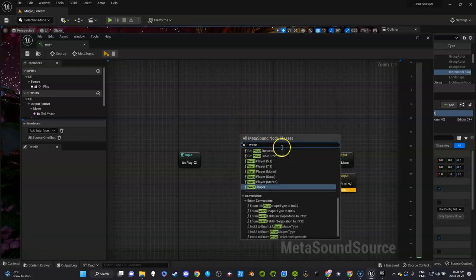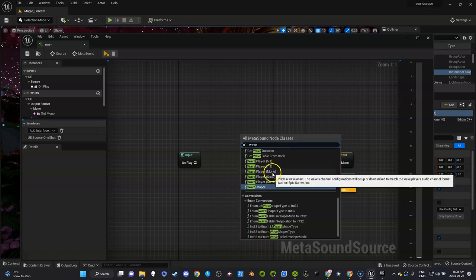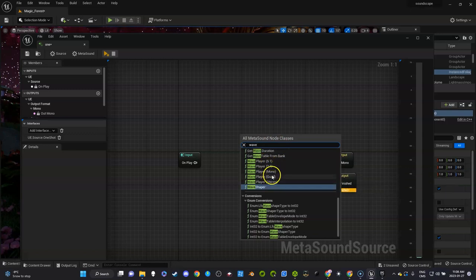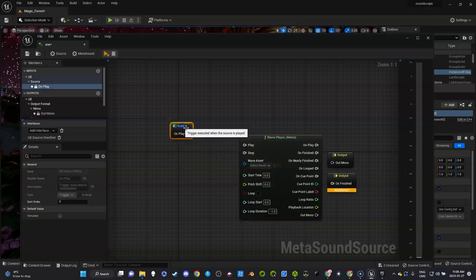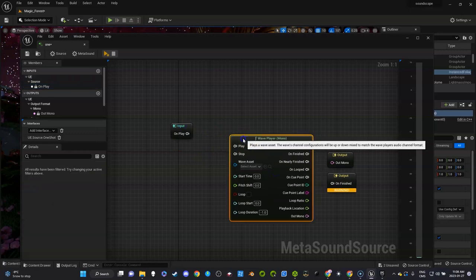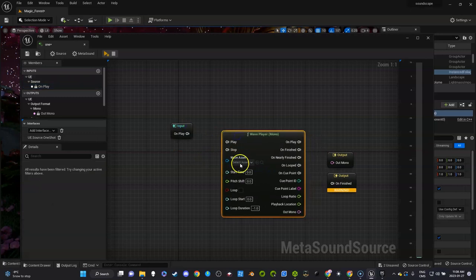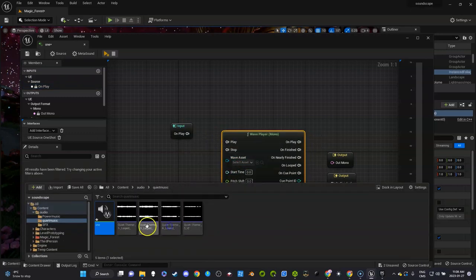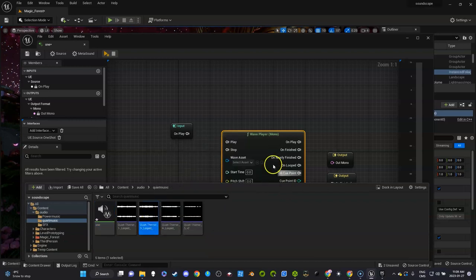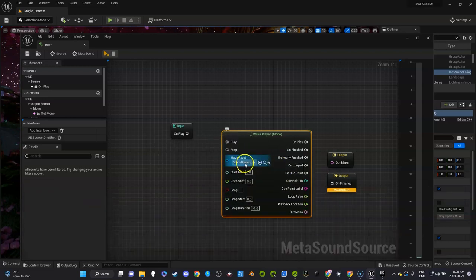There's several. There's WAV player 5.1 stereo. We want mono just to keep it simple. It's all that we need for what we're doing. Now what we're going to do is go get one of the sounds, select it, and then click the little arrow key and it's going to add it.